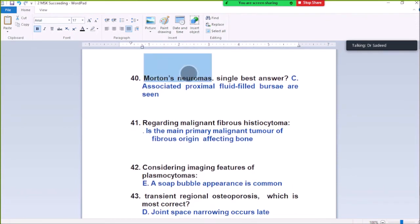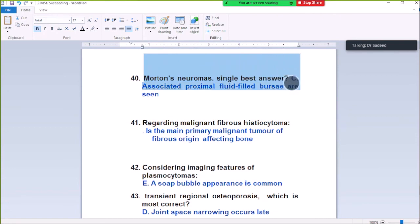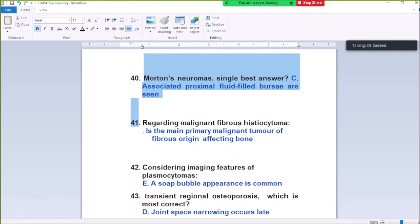Question Number 40: Morton's neuroma — single best answer. The associated proximal fluid bursae are also present. Morton's neuroma best answer: associated proximal fluid bursae are also seen.